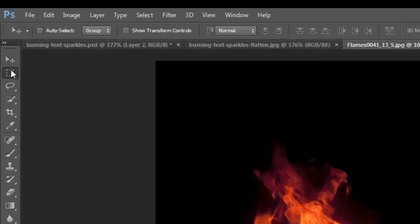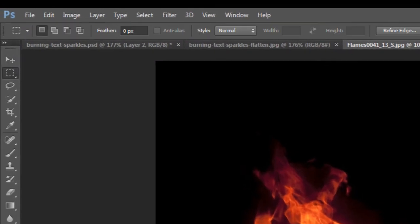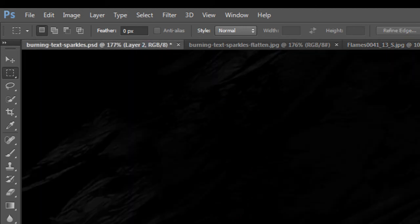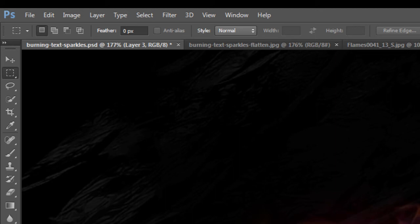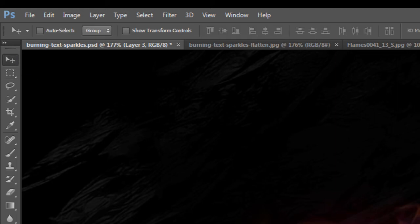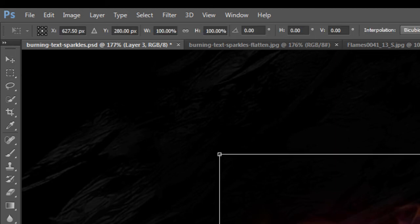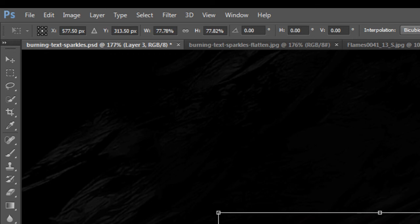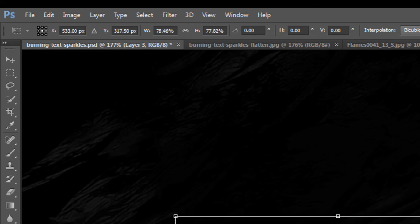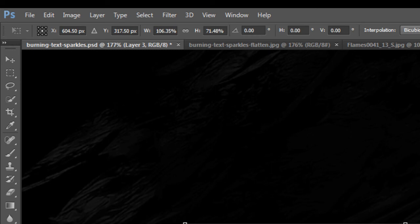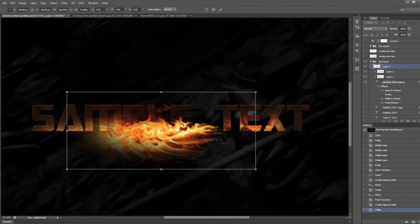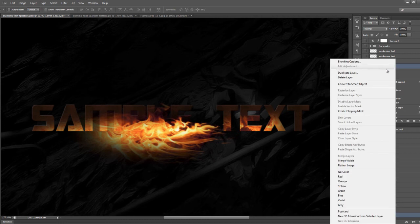We'll repeat that a few more times. This time we'll choose another part of the texture, hit Ctrl+C and Ctrl+V to paste it, free transform it — this time we want to stretch it a little bit — then make that a clipping mask as well.